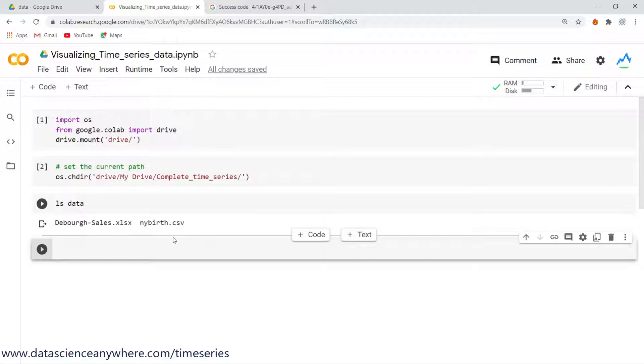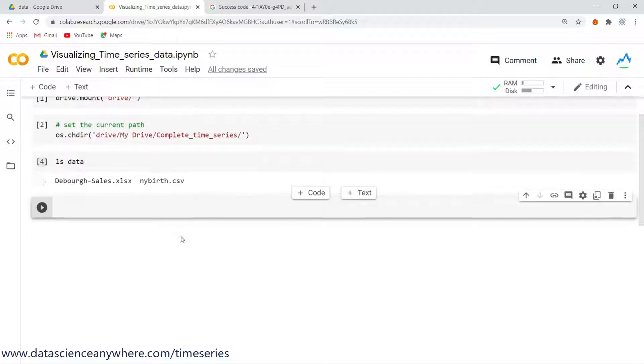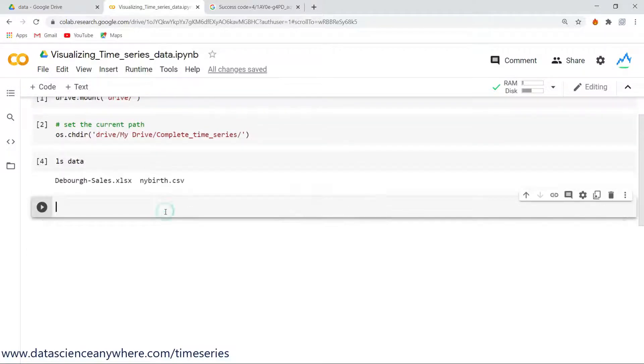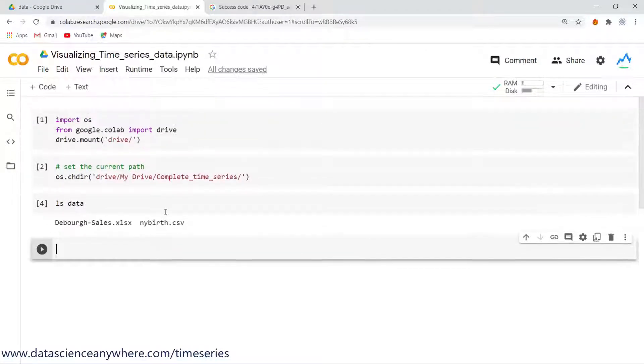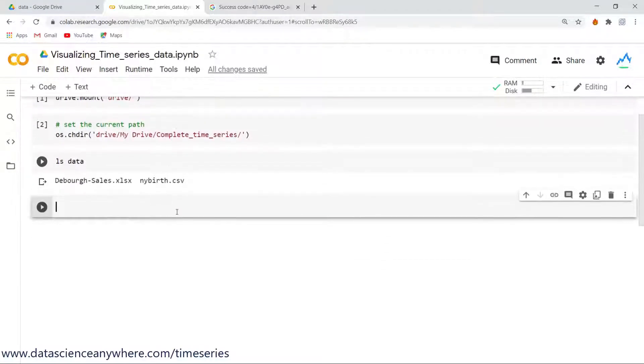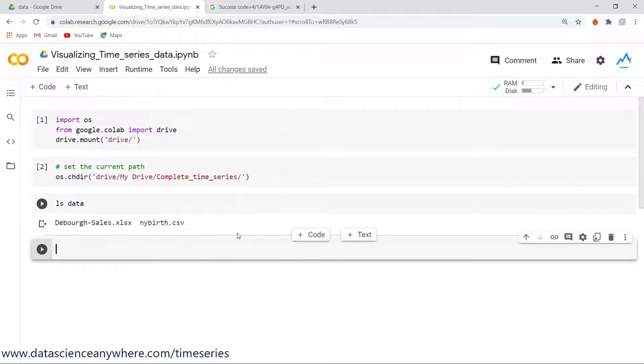All right guys, welcome back. Let's see how to load our data. In order to load the data, first and foremost thing you need to do is import a few libraries.